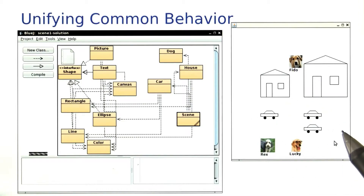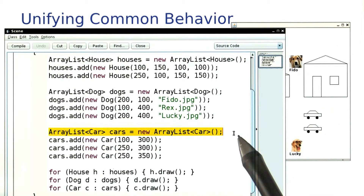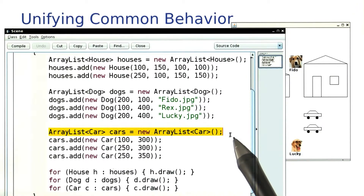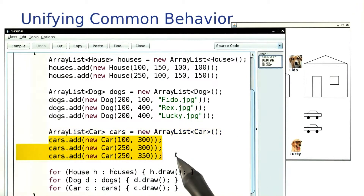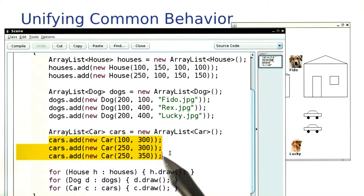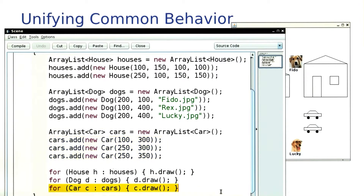Here are the cars. Let's see how I did it. I simply added an ArrayList for cars, put in the cars at the coordinates that the question asked for, and then I added a third loop to draw all the cars.